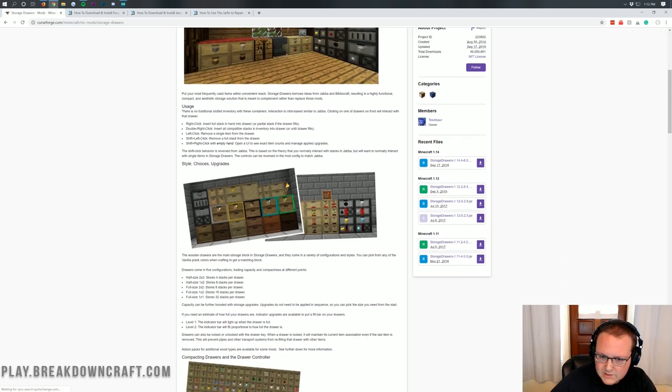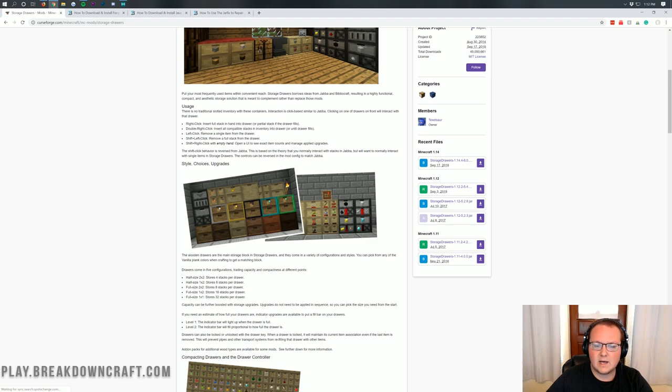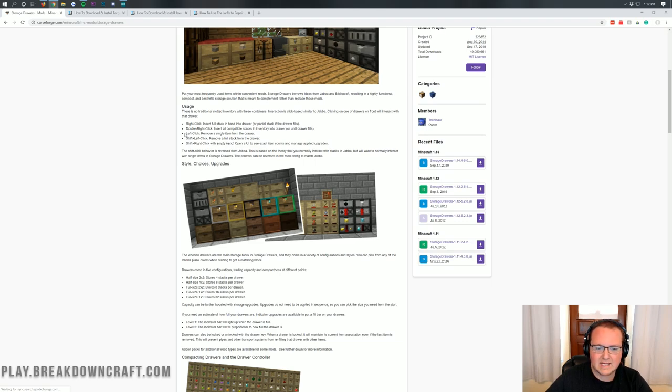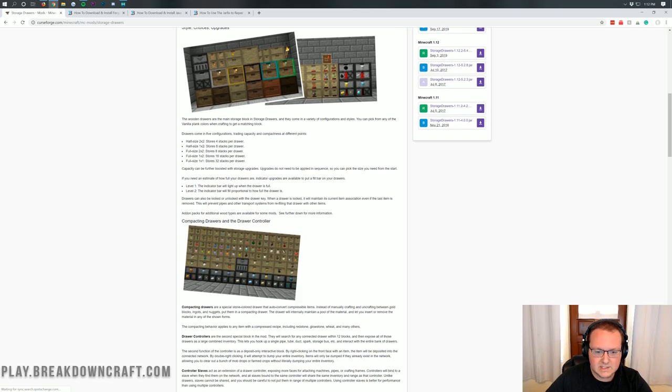You can right-click to insert a full stack that's in hand into the drawer or a partial stack if the drawer fills. You can double right-click to insert all compatible stacks, left-click to remove a single item. There's so much stuff.